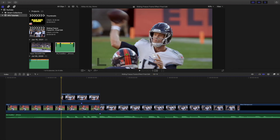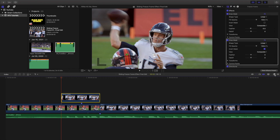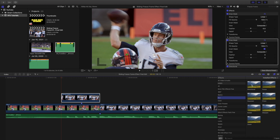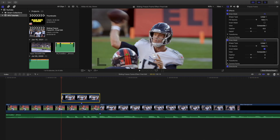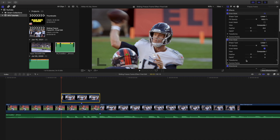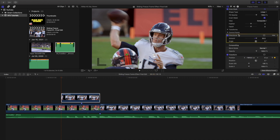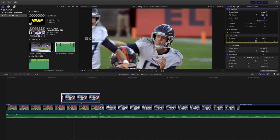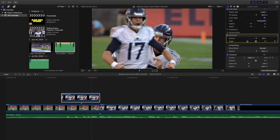Next, add some motion blur or a directional blur to make it look better. Head over to blur and apply the directional blur — I applied it at 32. Make sure the directional blur is on the draw mask clip, not on the other clip. You also want to make sure the directional blur is going in the same direction that he's moving. Turning it off versus on, you can see how much cleaner the motion blur makes the transition.